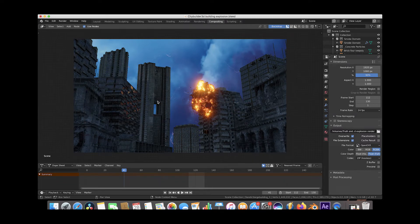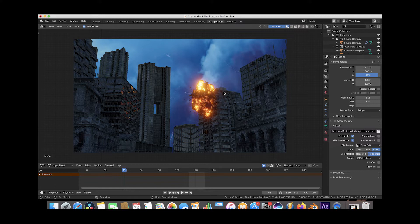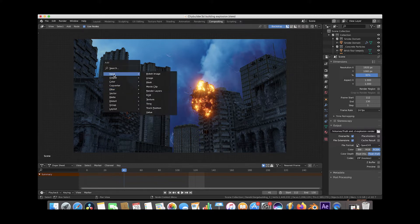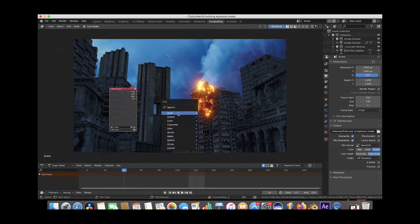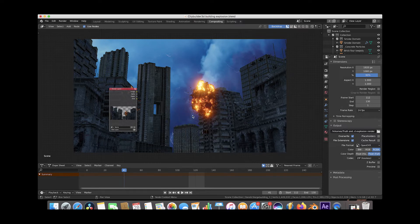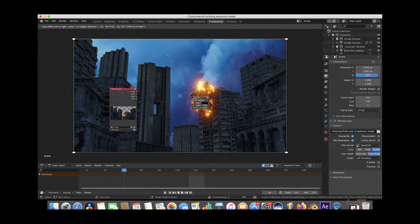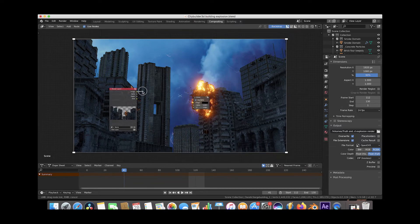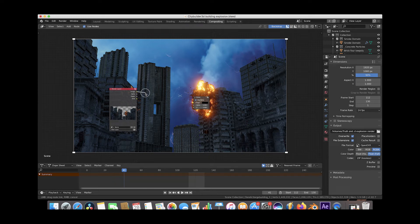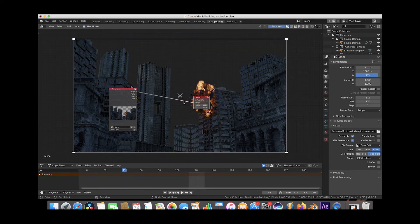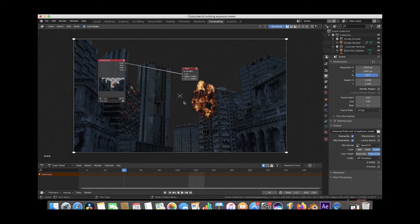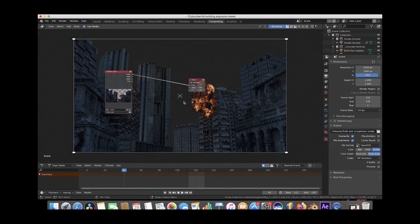Alright, so one way we could composite this explosion and how I would normally do it in this specific scenario would be just by adding an input node with our render layer and then adding an output node with a viewer, at first anyway. And then we would connect our image of our combined pass to our viewer node here and just take a look at it. And this is our base render layer, essentially.